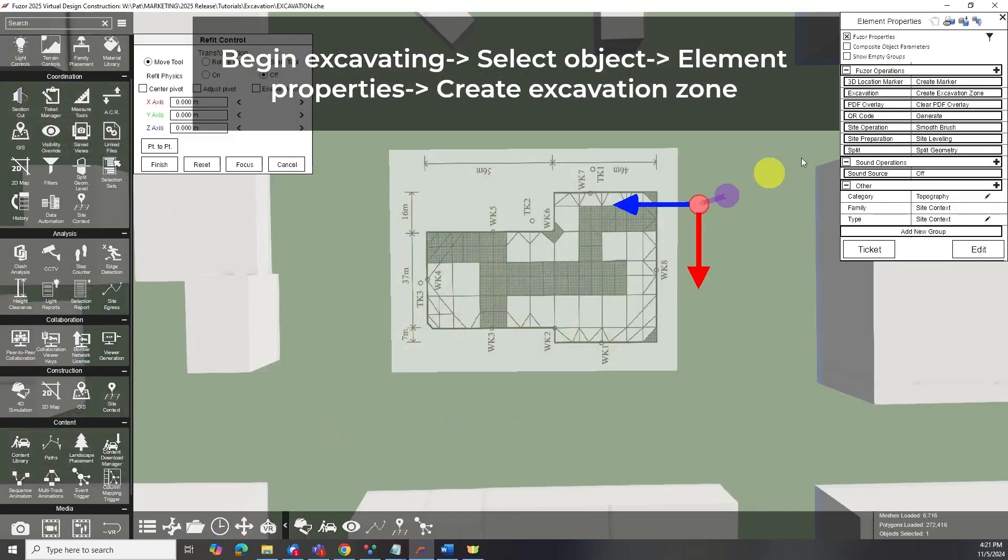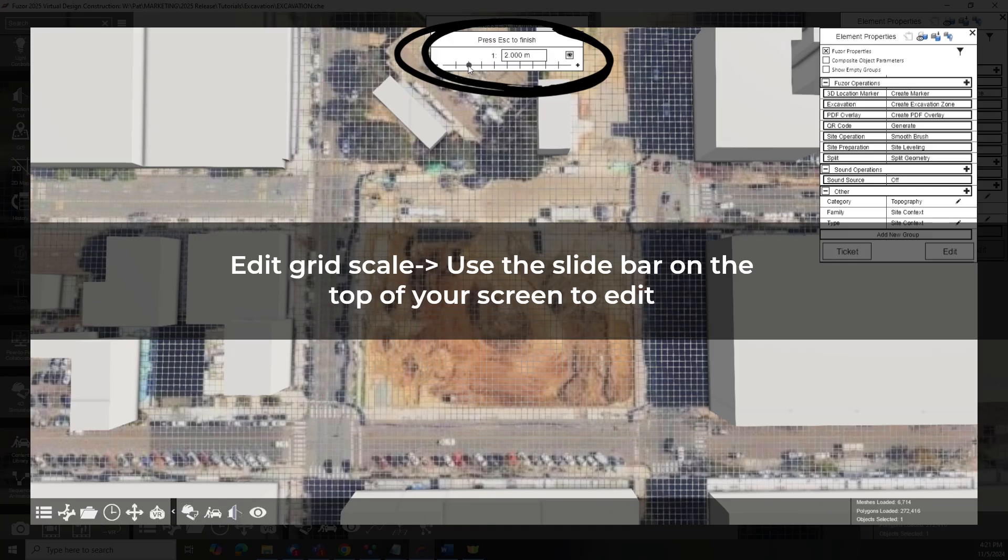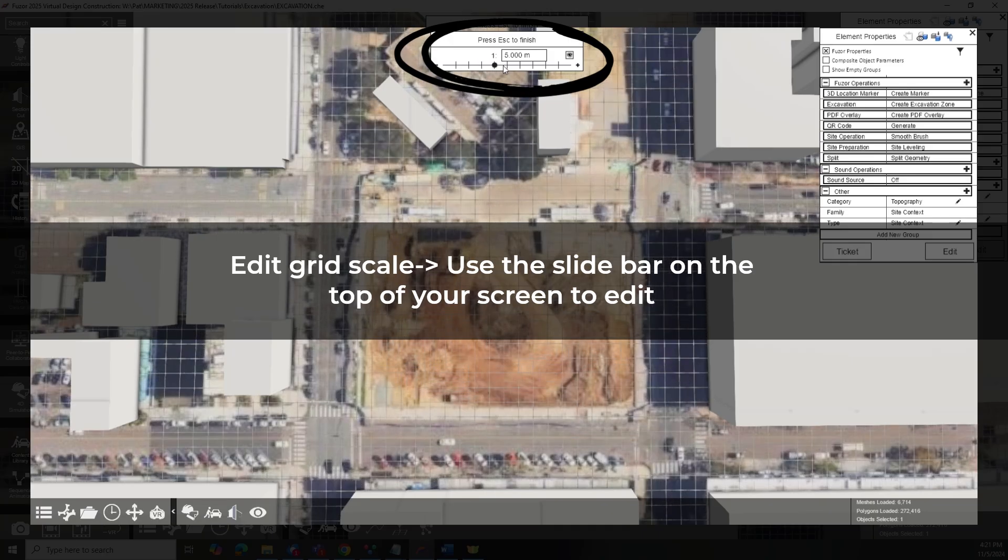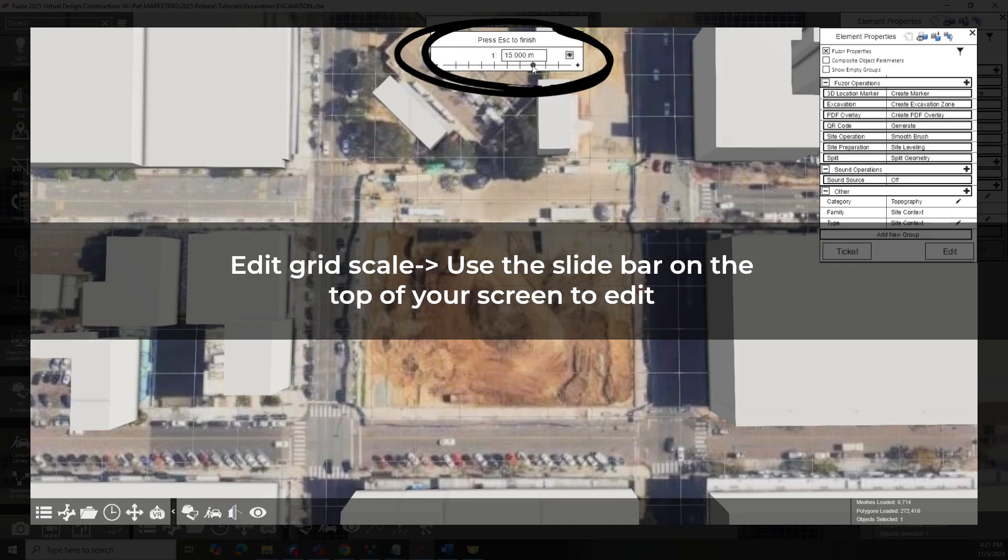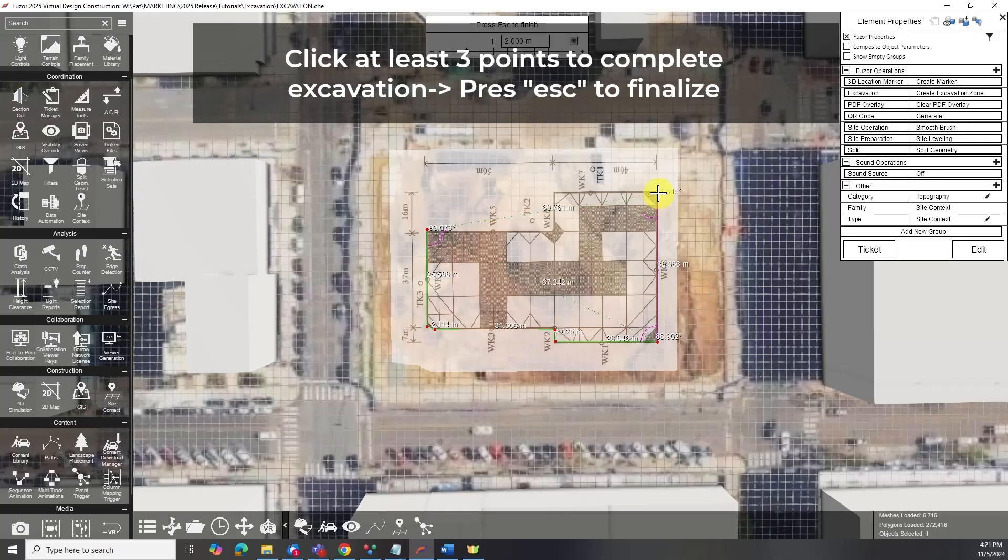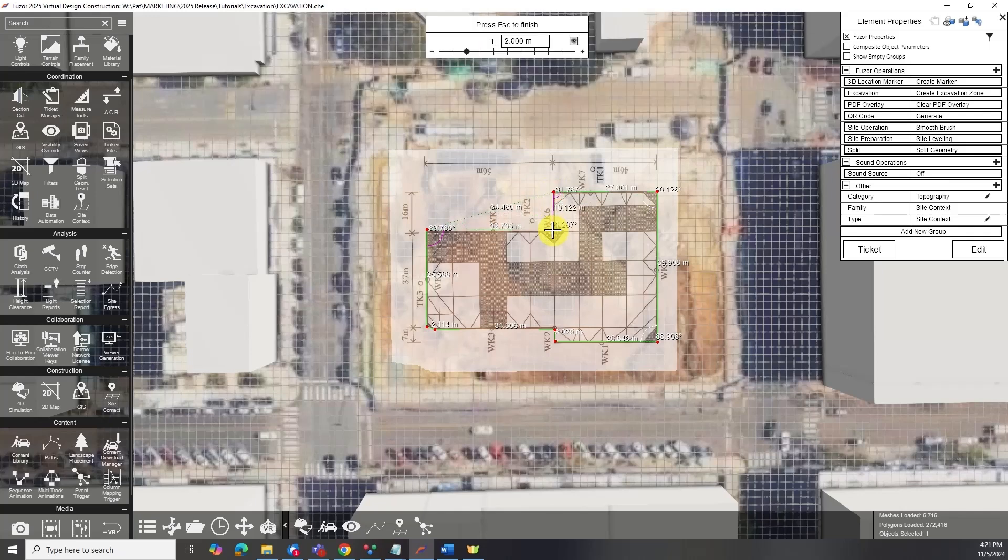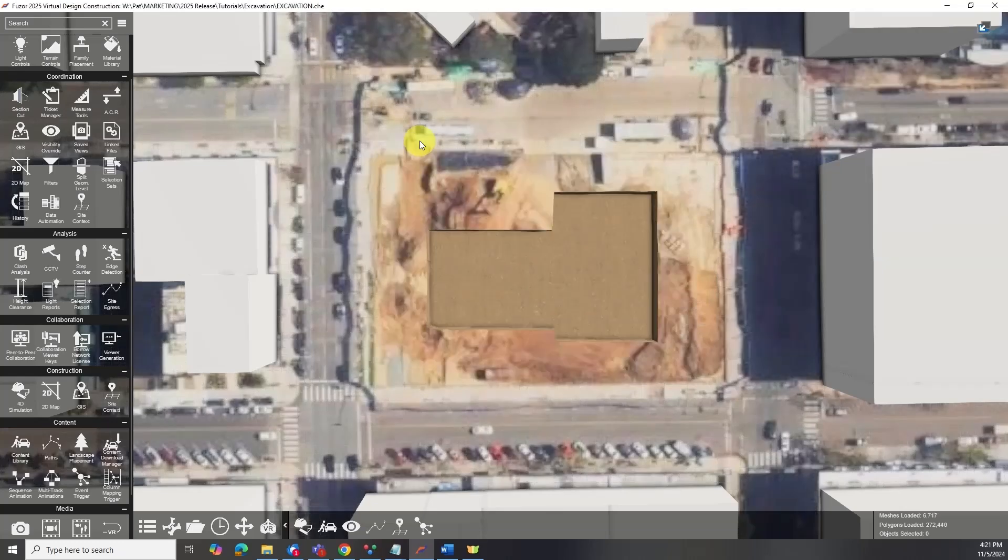To begin excavating, select any model and click Create Excavation Zone in Element Properties. A grid will appear, and you can set its cell size based on your requirements. Outline your excavation by clicking at least three points, then press ESC to complete. You can adjust the depth here. It is best to confirm elevation before adding features like ramps.